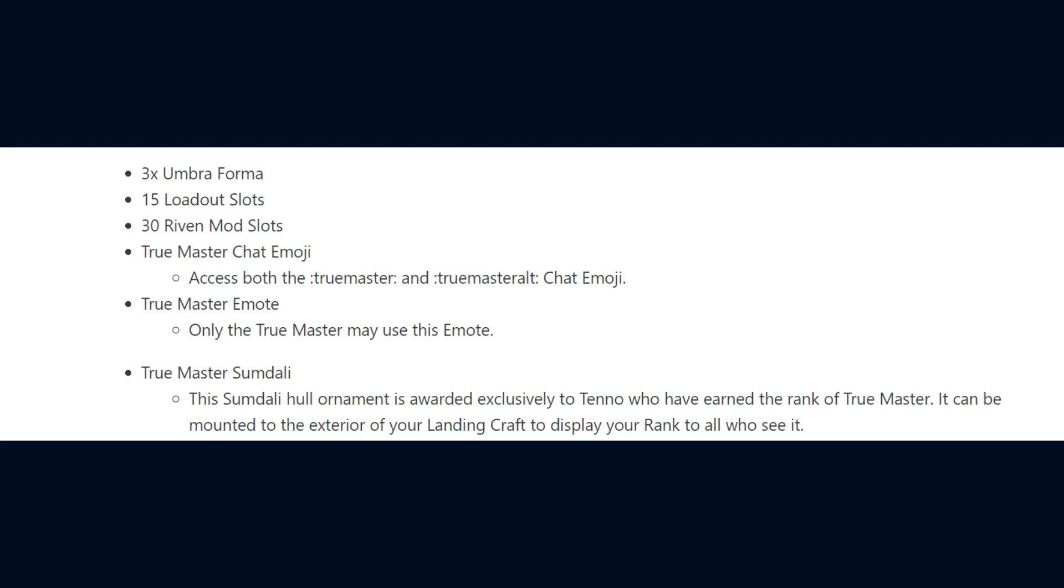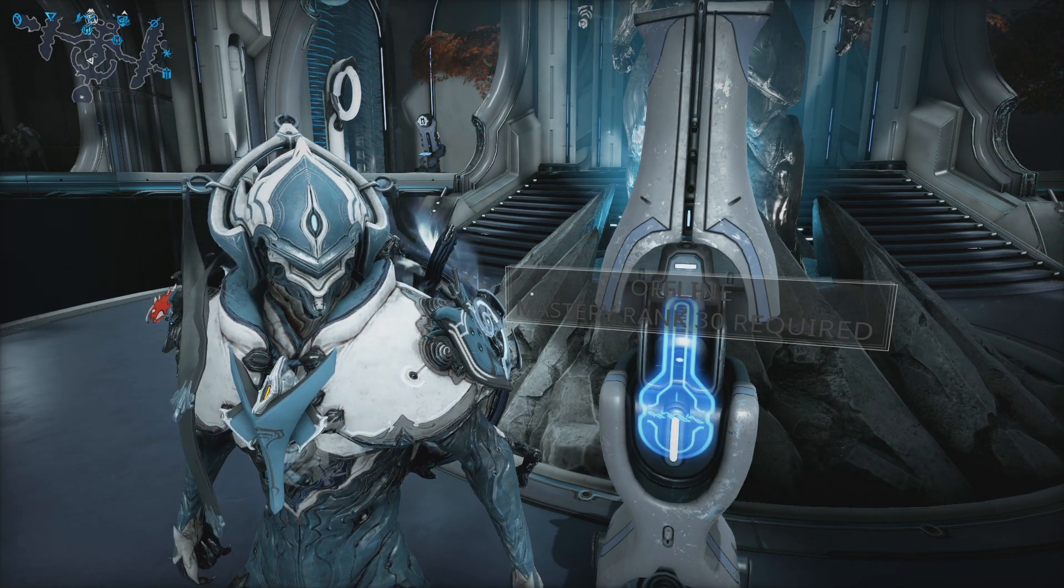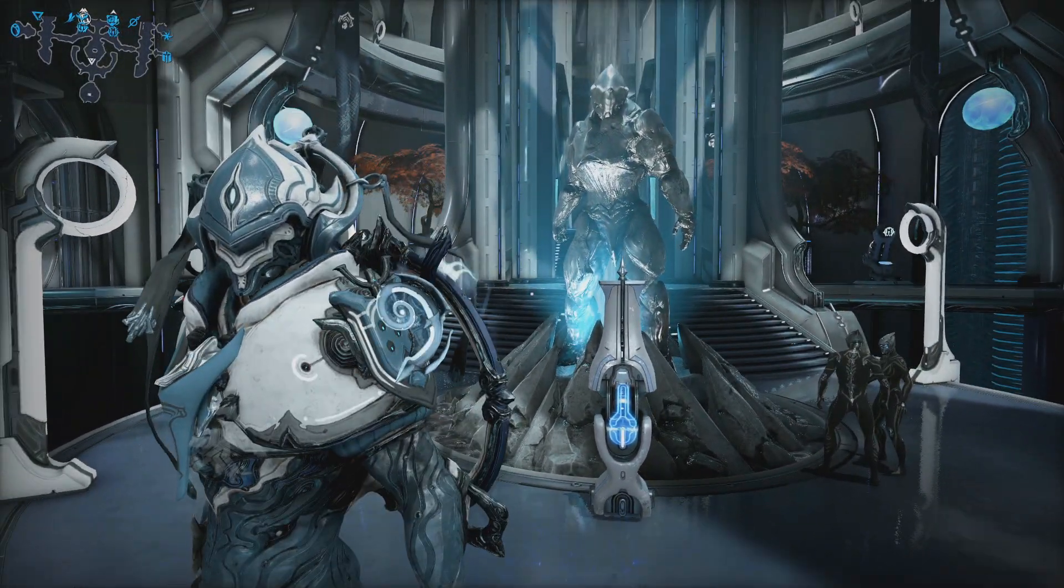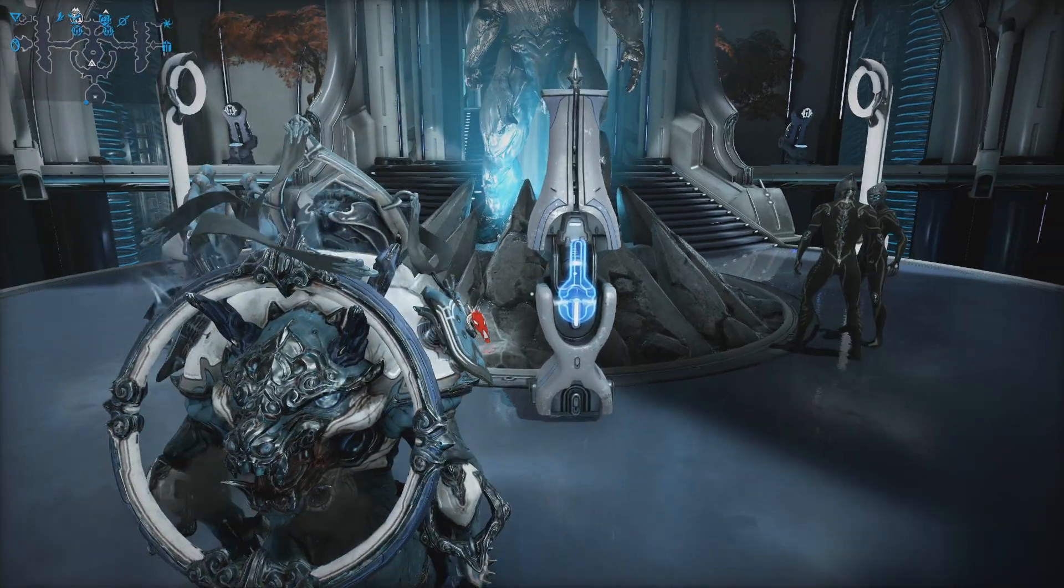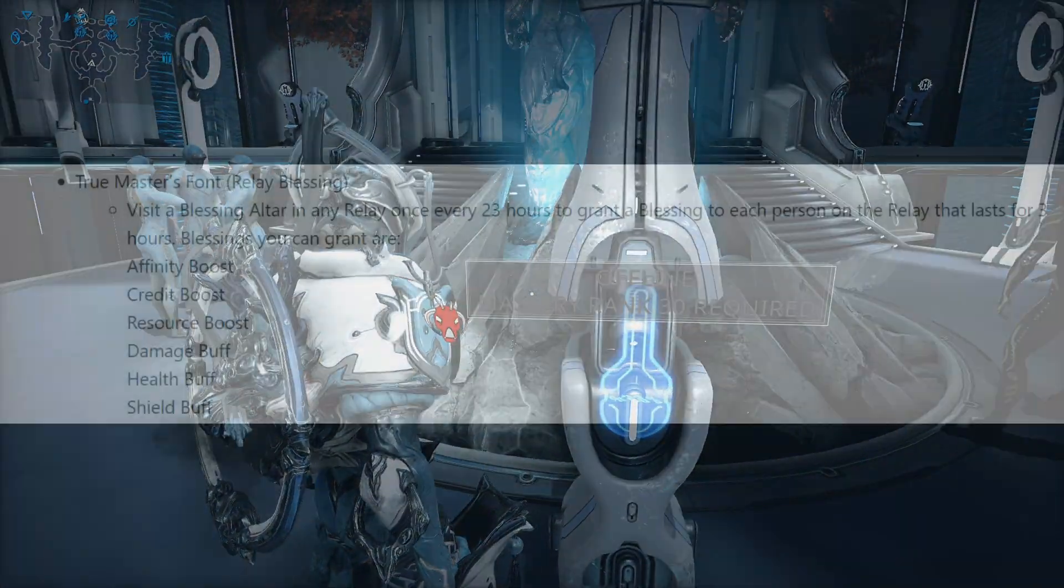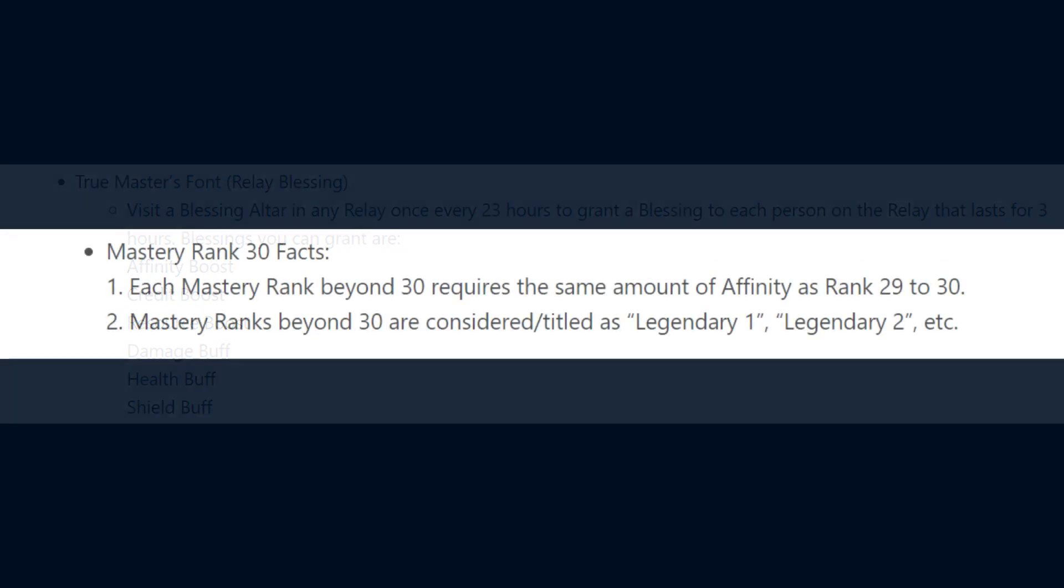and the True Master Sumdali Hull Ornament for Landing Crafts. And they will also acquire the True Master's Font Relay Blessing that can be enabled within any relay once every 23 hours. Enabling the Blessing grants players within the relay at the time a boost to either Affinity, Credit, Resources, Damage, Health, or Shields for 3 hours.